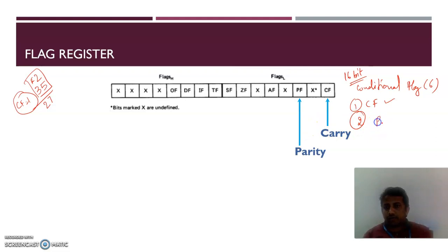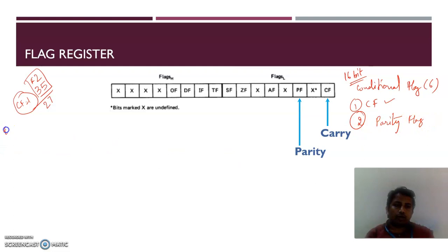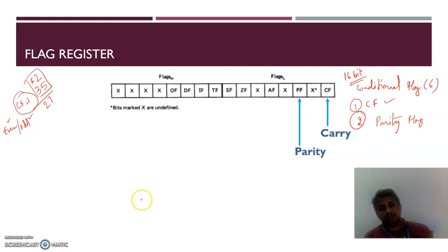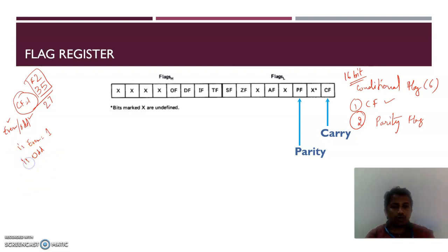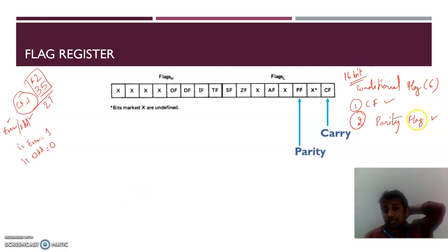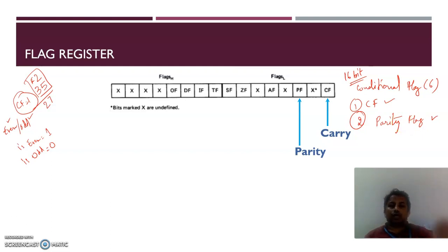The second conditional flag is the parity flag. There are two types of parity: even parity and odd parity. If the number of 1s in the lower 8 bits of the result is even, then the parity flag is set to 1. If the number of 1s is odd, then the parity flag is set to 0.